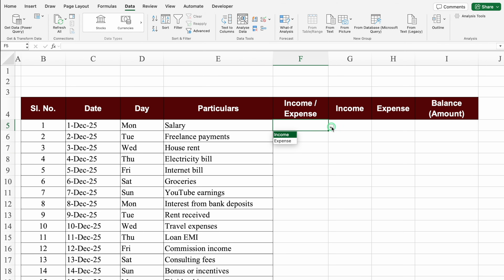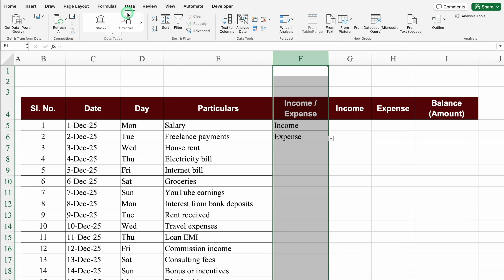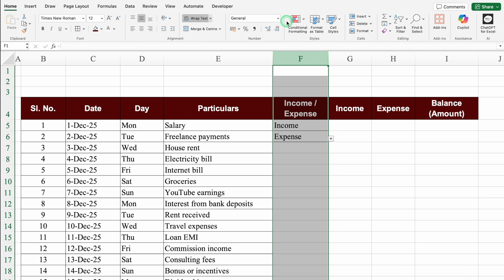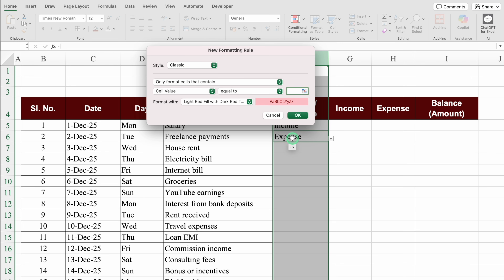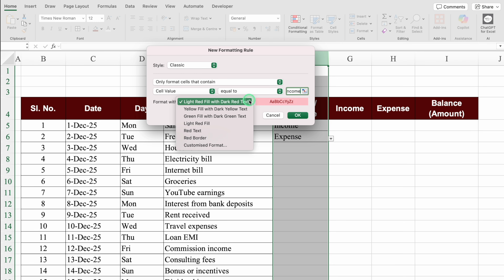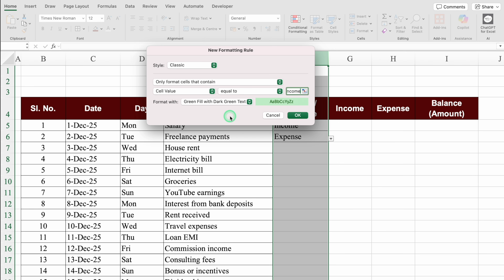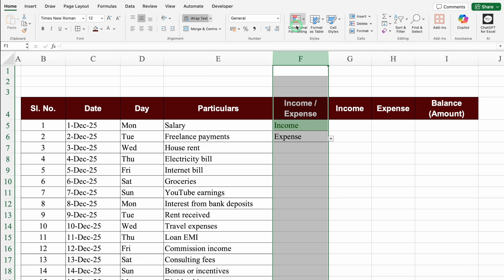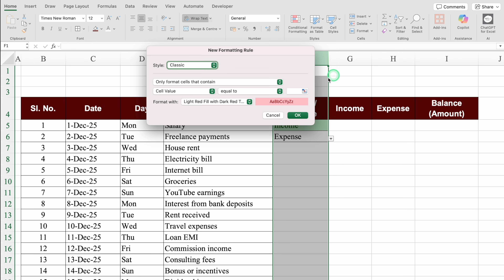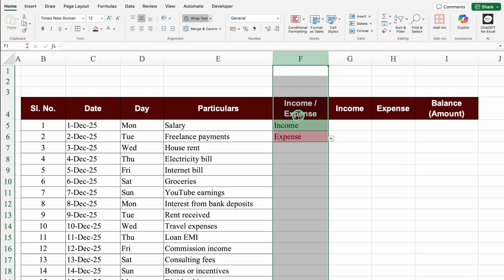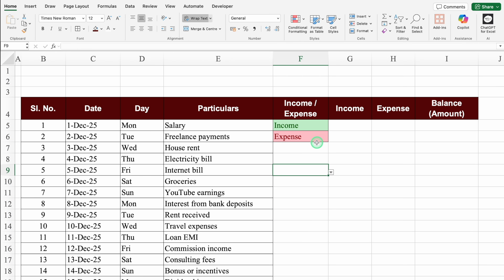We'll select the whole Income/Expense column, go to the Home tab, click on Conditional Formatting, then Highlight Cell Rules, Equal To. Type 'Income' and select Green Fill with Dark Green Text, click OK. Go to Conditional Formatting again, Highlight Cell Rules, Equal To. This time type 'Expense' - by default we get red color. Click OK. Income is now highlighted in green and Expense in red.